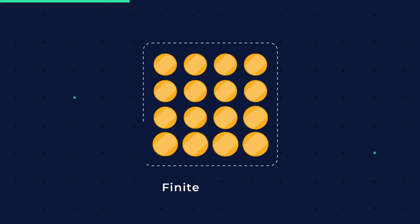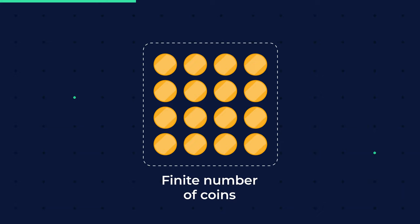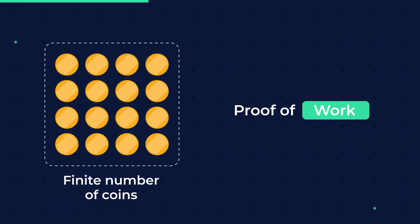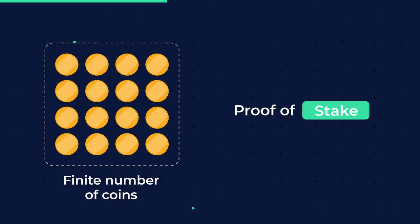The network either starts with a finite number of coins, or it starts with proof of work to bring coins into the network and then switches to proof of stake.